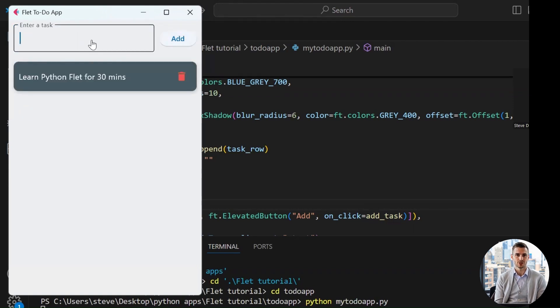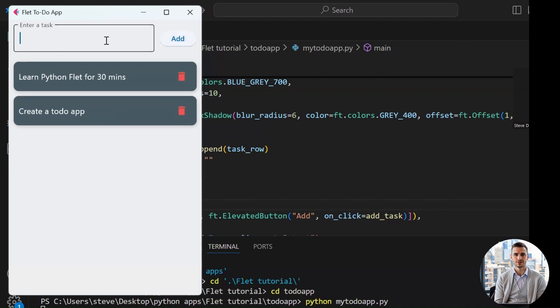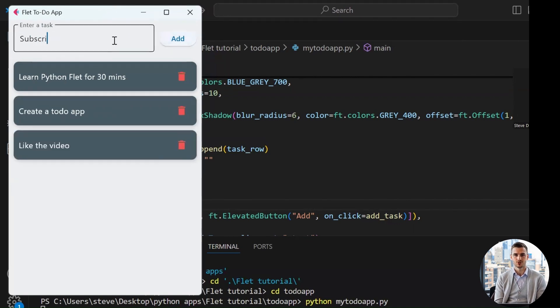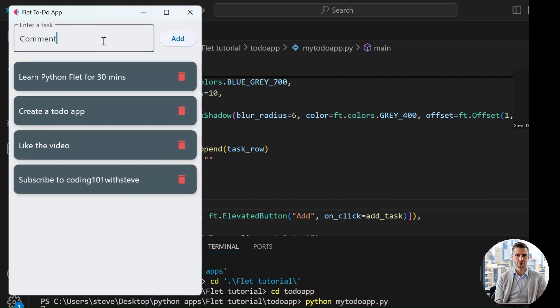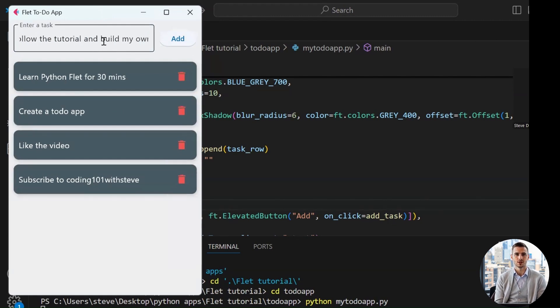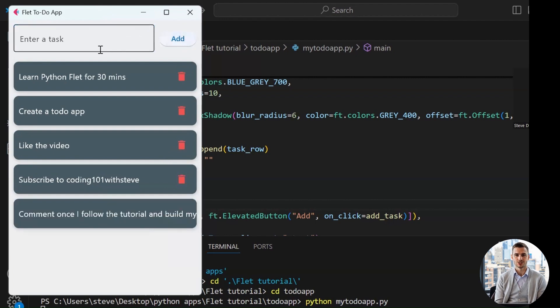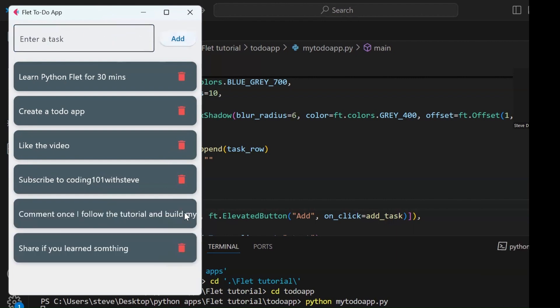So, there you have it. A clean, modern, interactive to-do app in Python using Flet. Also, if you enjoyed this and want to see more apps like a login screen, calculator, or even a dashboard, hit that like button and don't forget to subscribe. Until next time, keep coding and don't forget to mark your tasks as done.